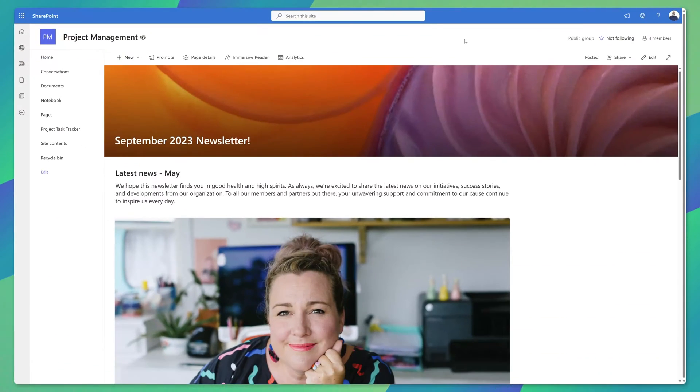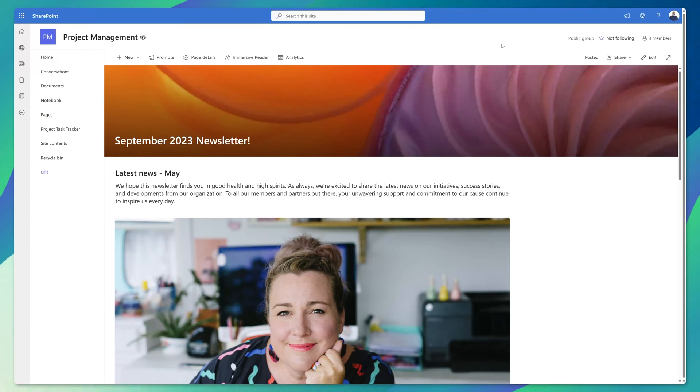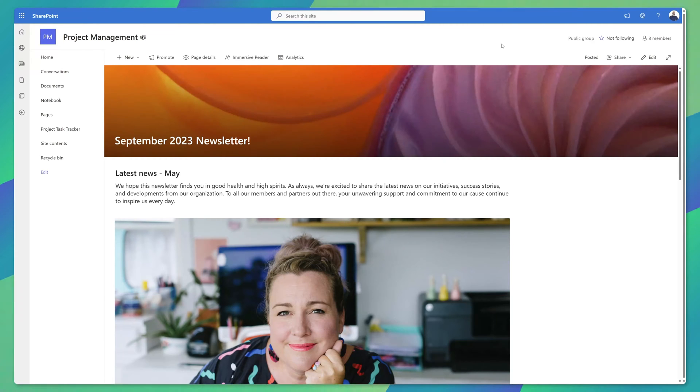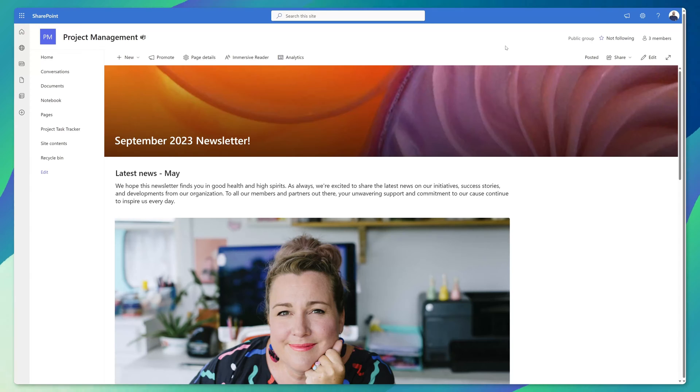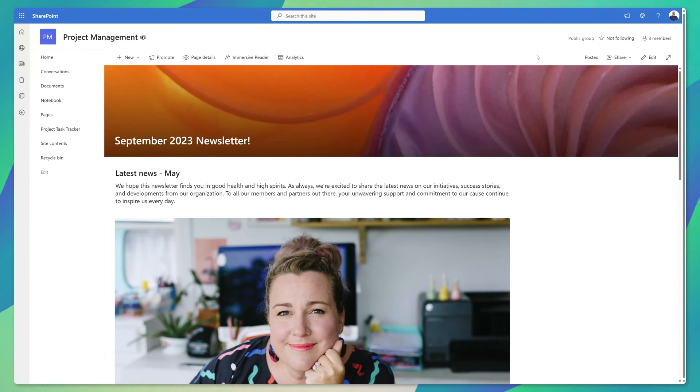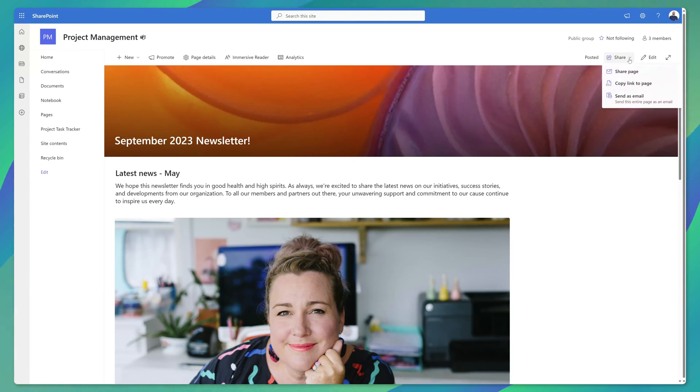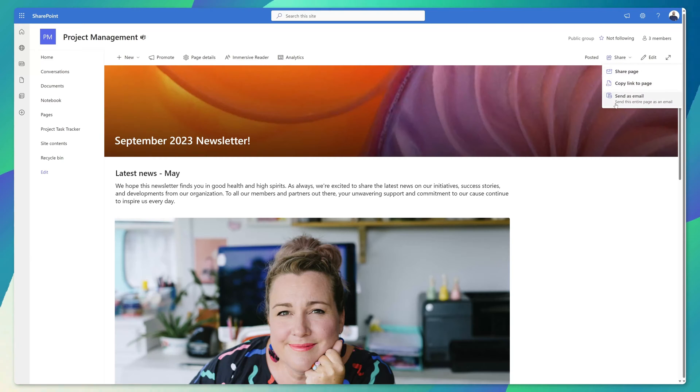One additional note: when you publish a news post if you choose not to send it as email at the time of publishing you can always do so after the fact by clicking into the post and clicking on the share button where you will find this send as email option.